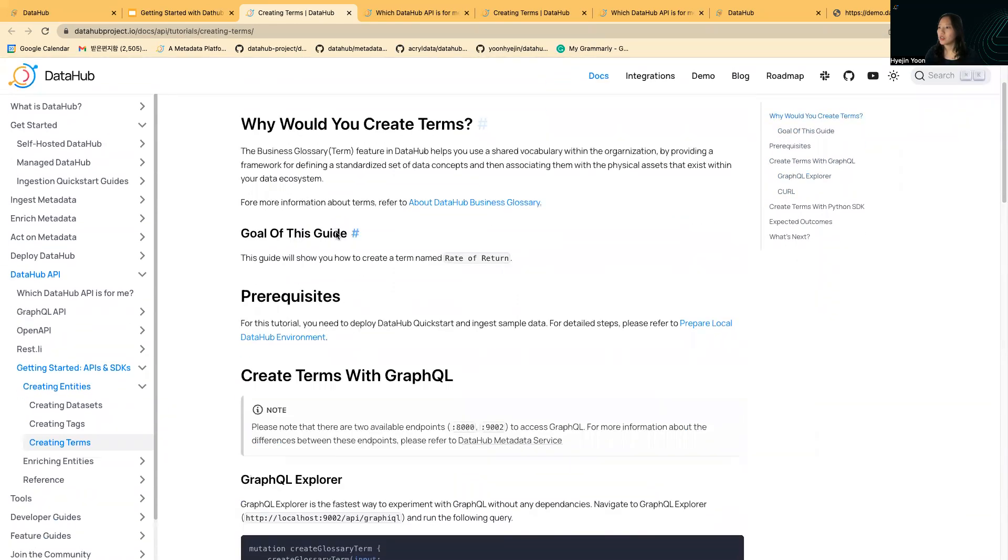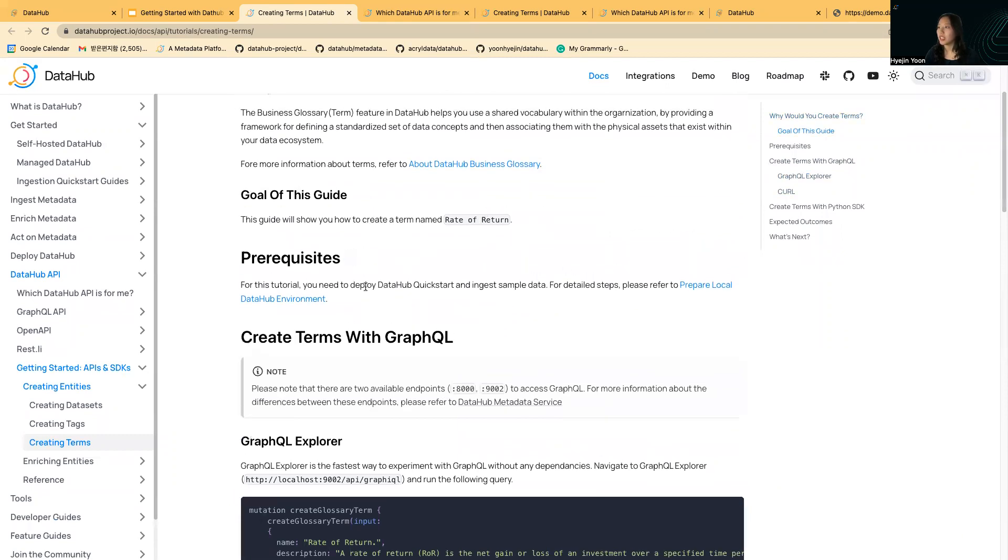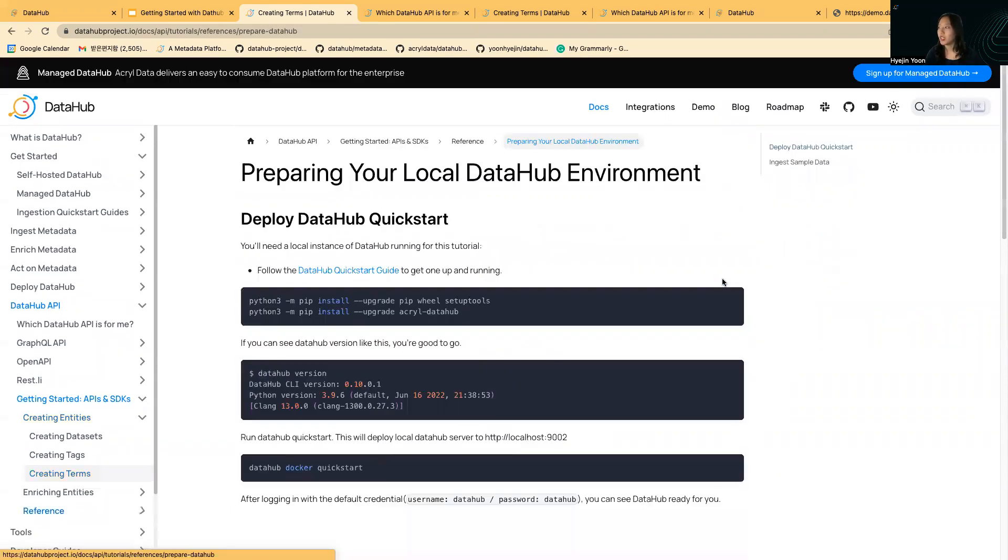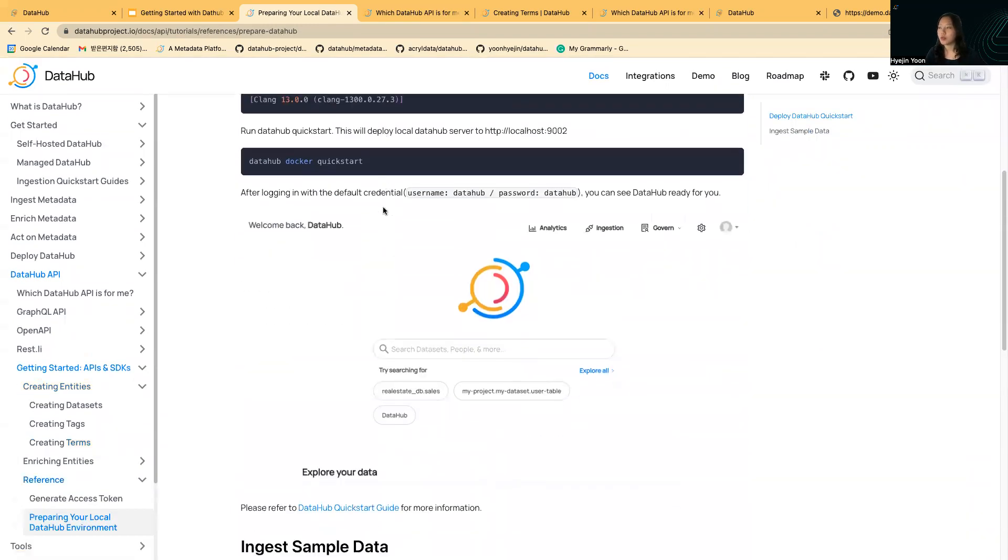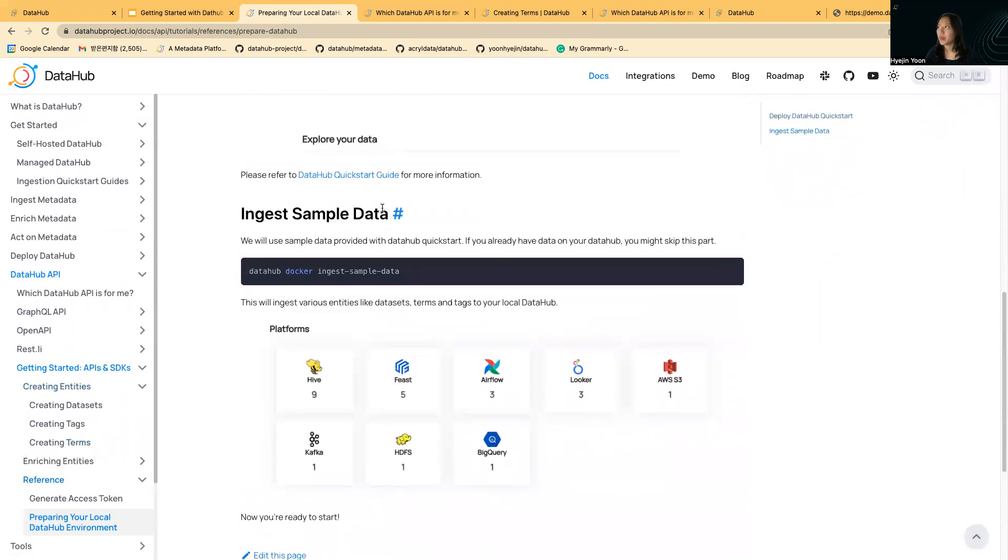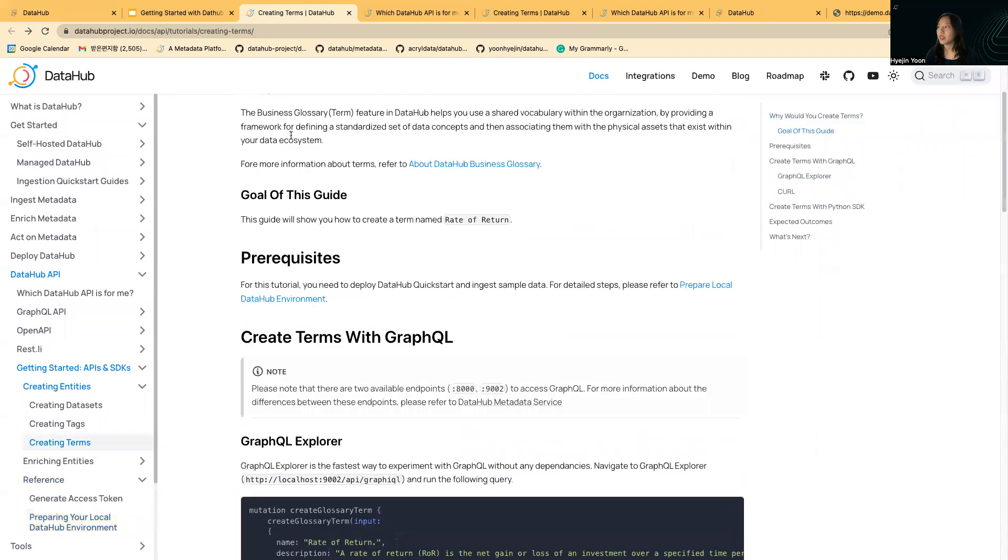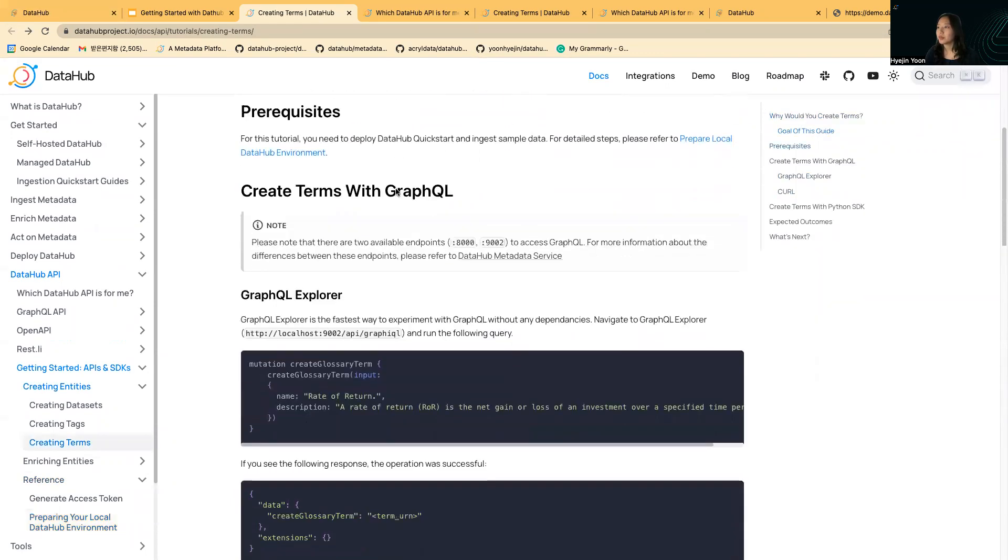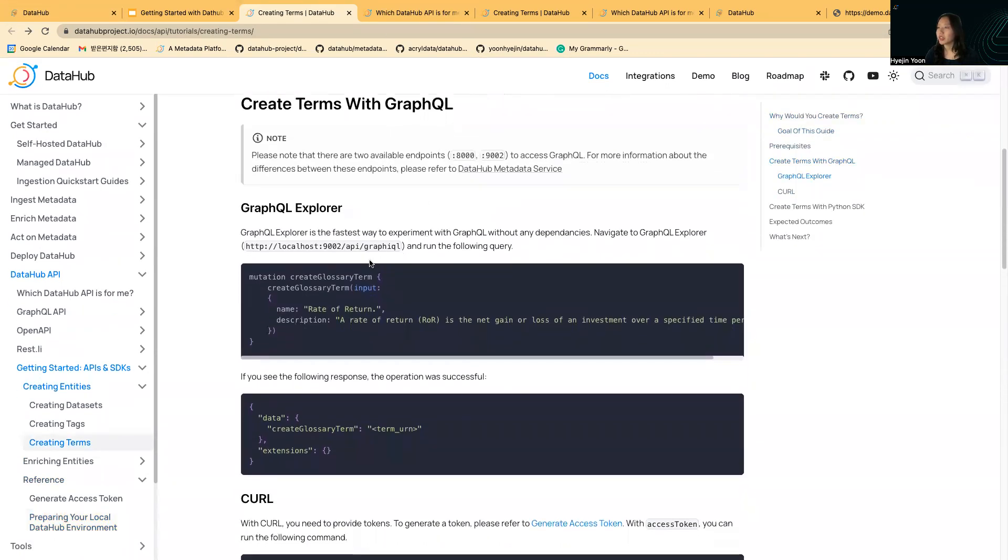There's these little prerequisites that you need for this guide. You just need to deploy DataHub Quickstart with sample data. It just needs a couple of shell commands. It's really simple. I already deployed it locally, so I'll just start here.